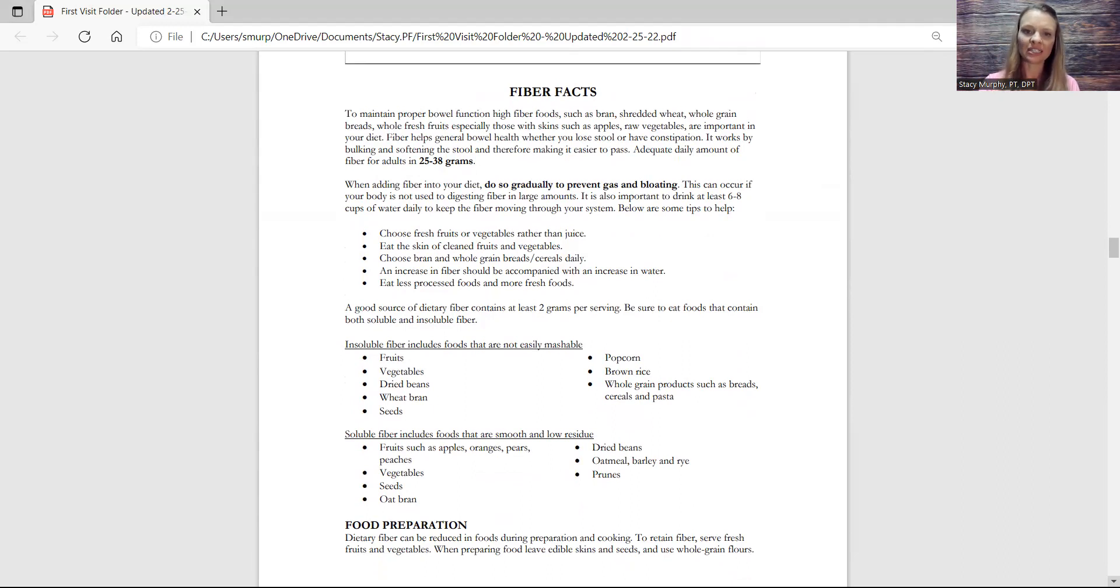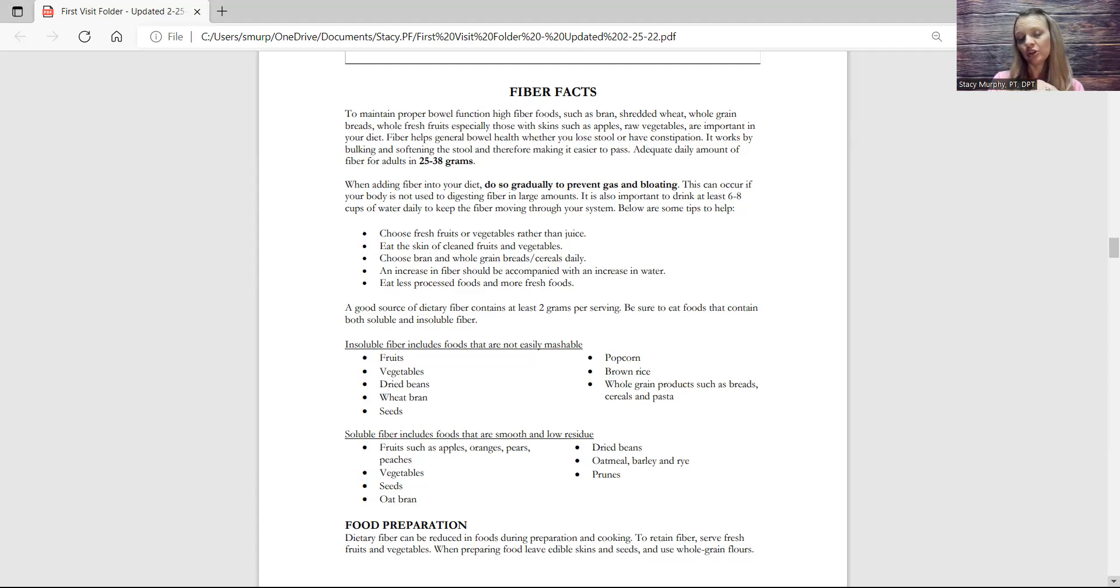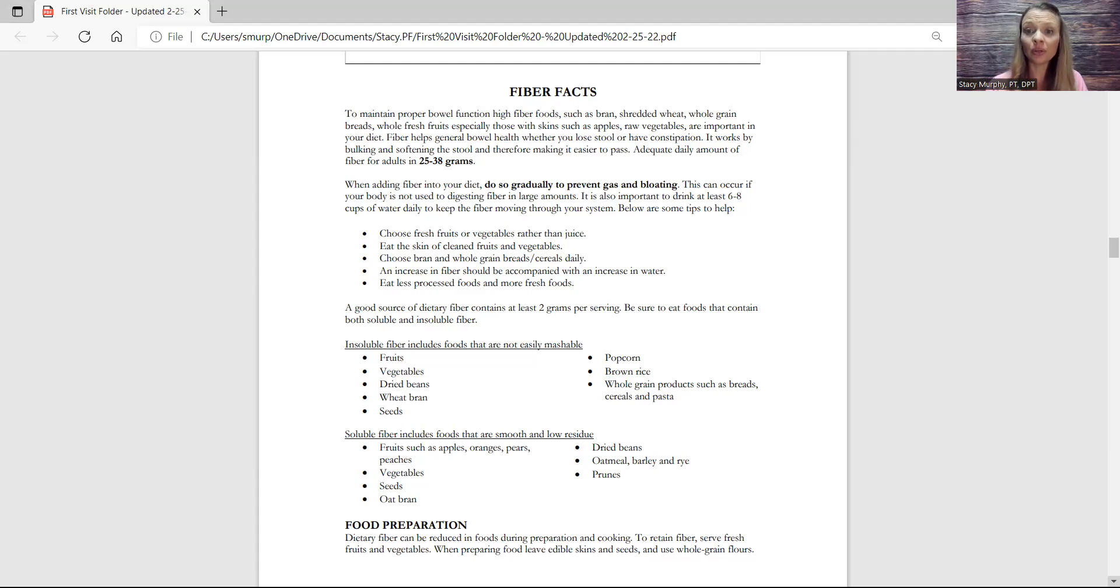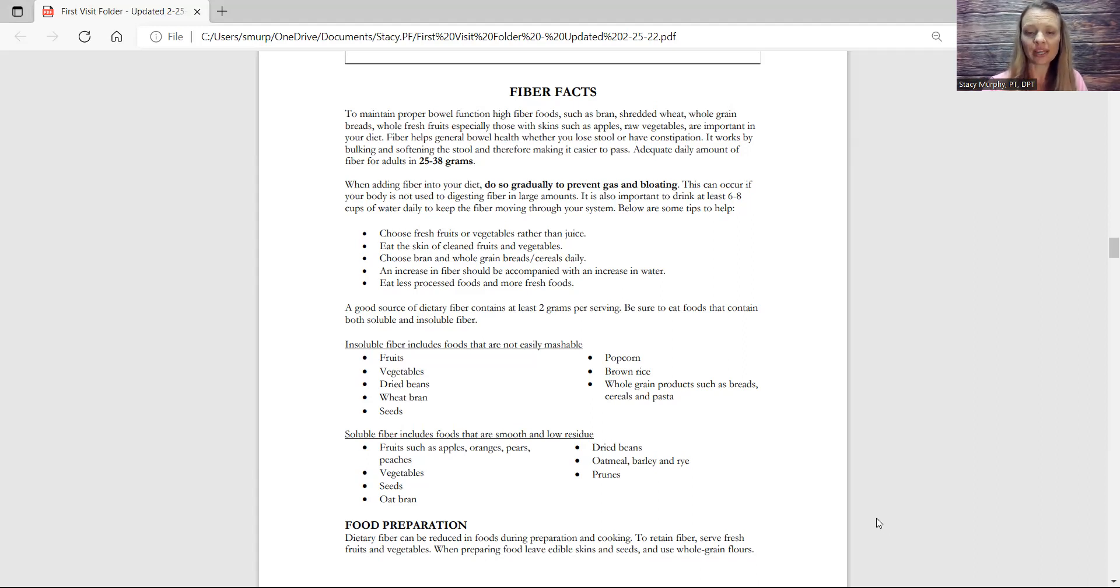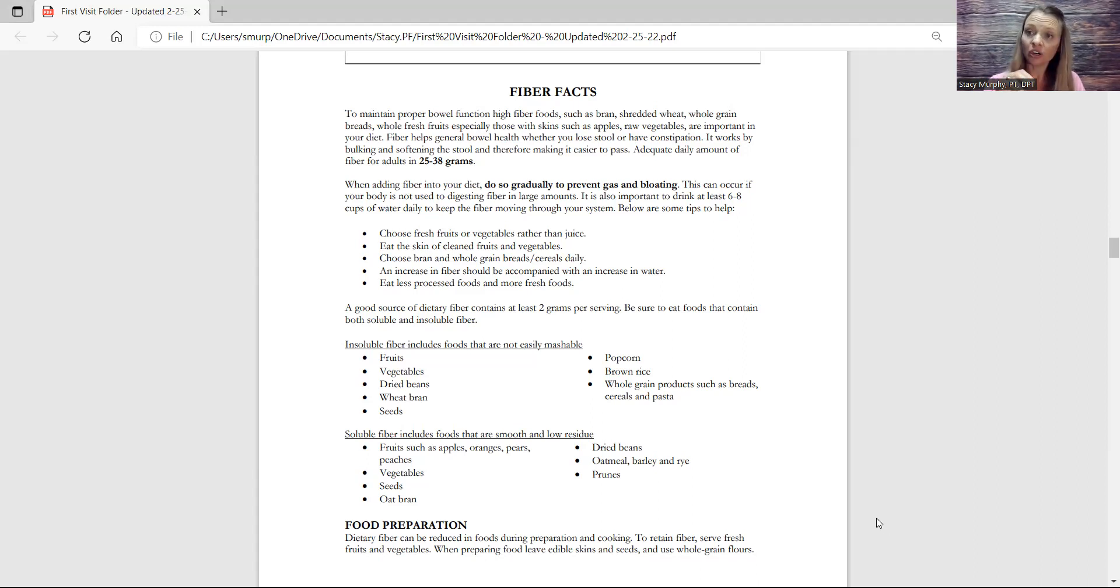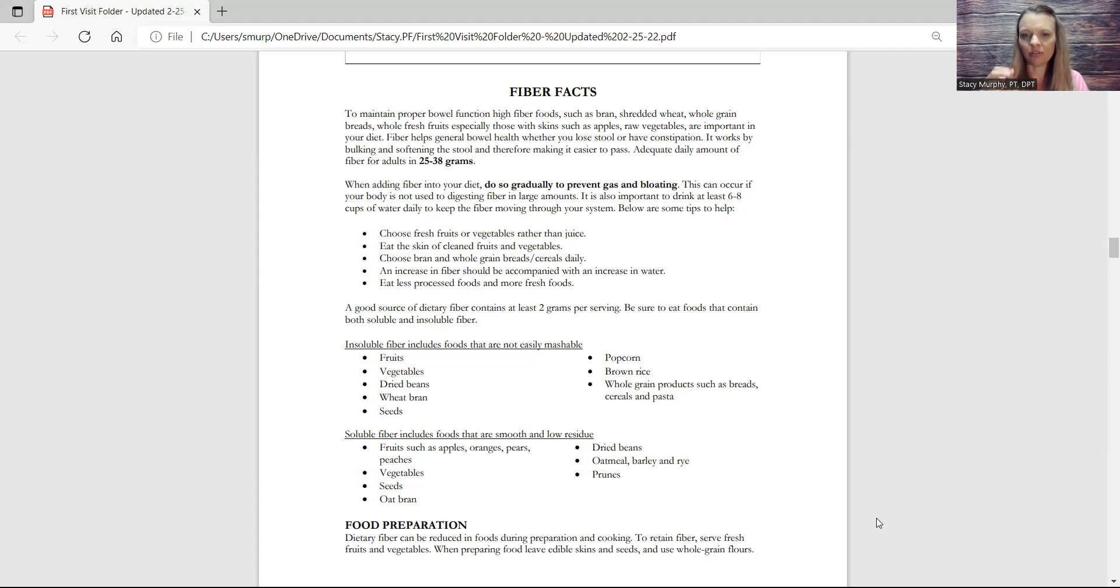So there is a difference between insoluble fiber and soluble fiber. Knowing kind of what your body needs is really helpful. And this also talks about bloating, making sure that you add fiber into your diet slowly. And knowing that as we cook our foods, it also changes the amount of fiber that we're actually ingesting.